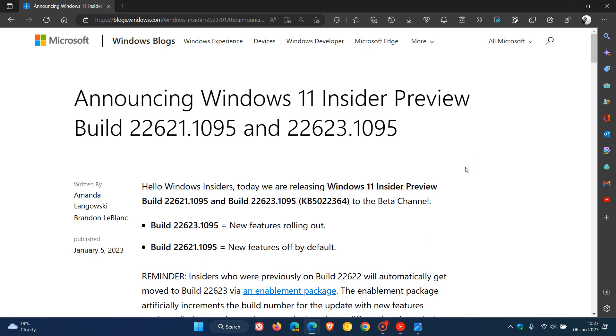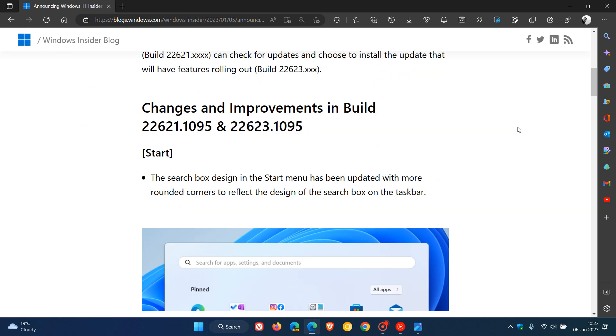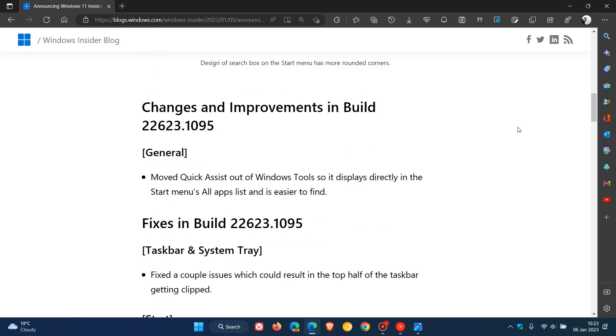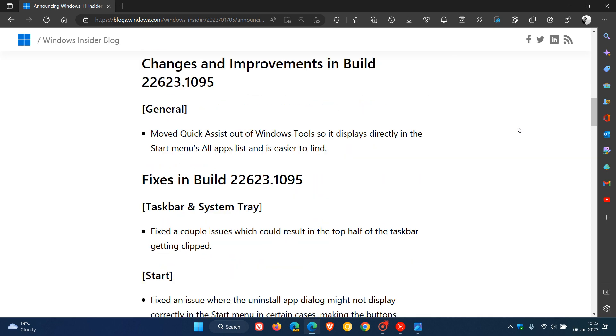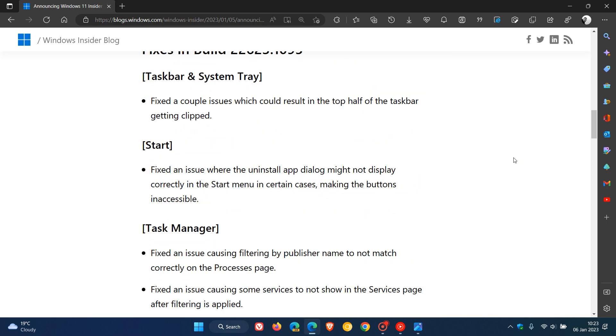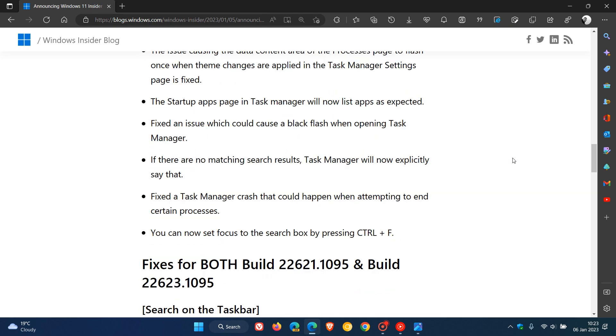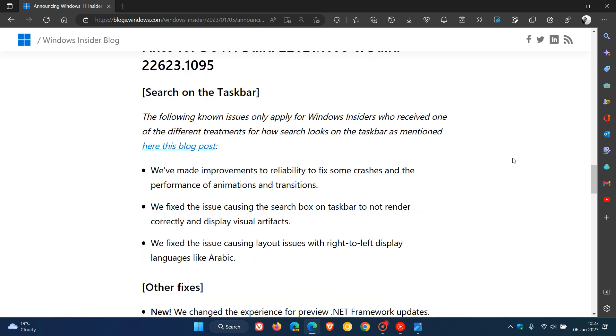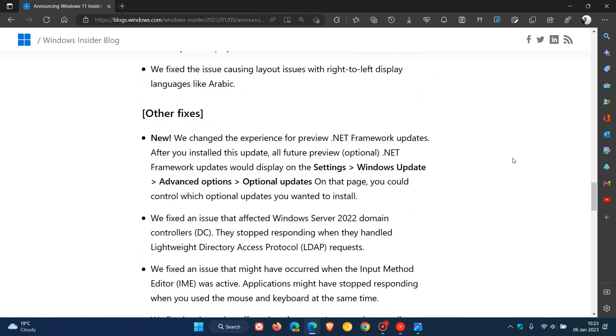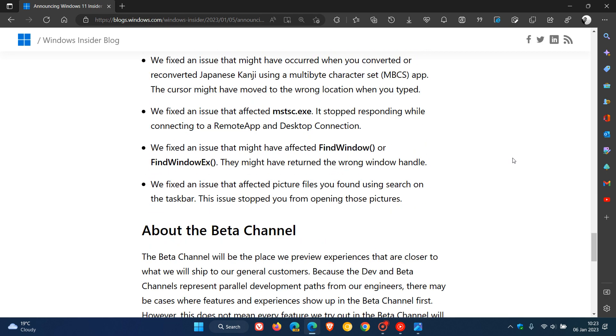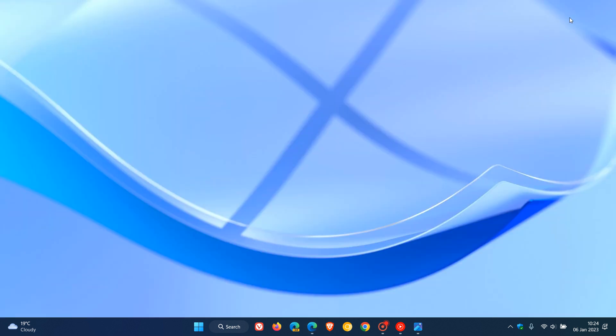And then over and above that, in the two latest beta channel builds, there's nothing really else worth mentioning. If you are interested, I'll leave a link to the release notes where you can go check out all the fixes to all the different aspects for both builds 22621 and 22623, and then also just a little bit more info if you are interested regarding those beta channel builds. So thanks for watching and I will see you in the next one.